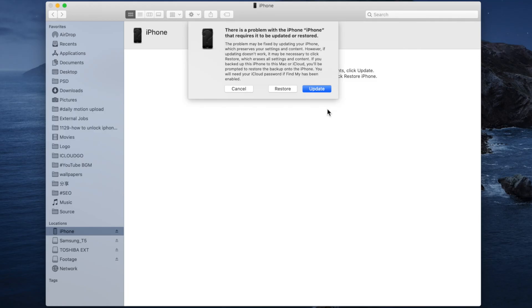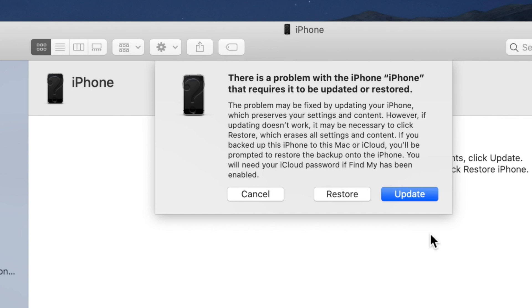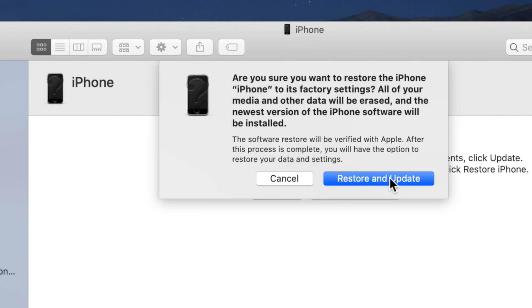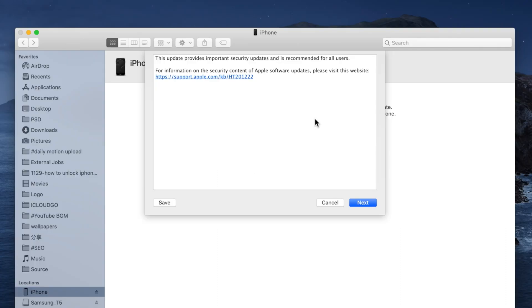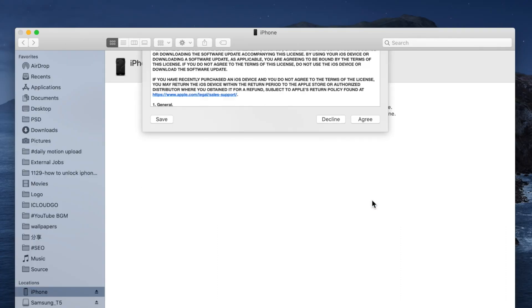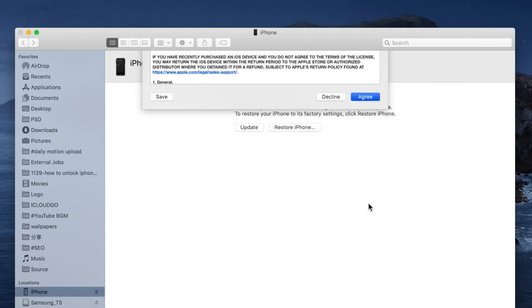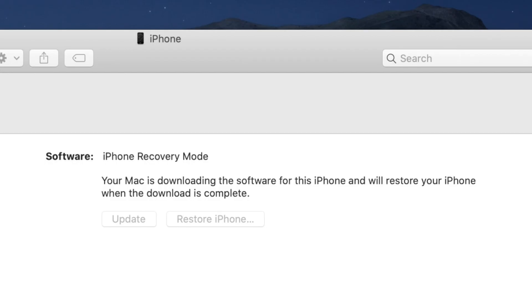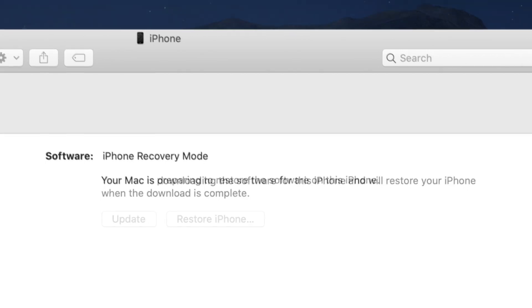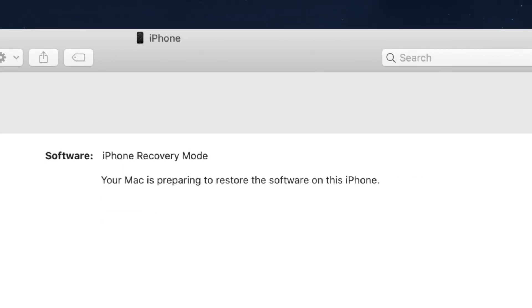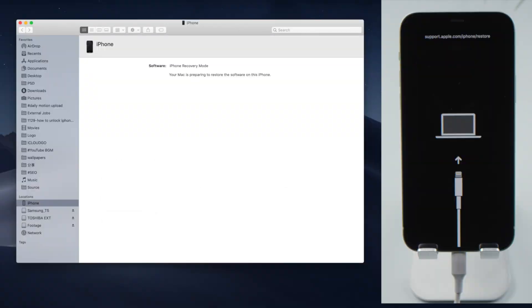Now here is a pop-up that suggests an update or restore. We are going with the restore. Agree to the terms and conditions. Finder will start downloading the latest iOS firmware. After that, it'll start restoring.